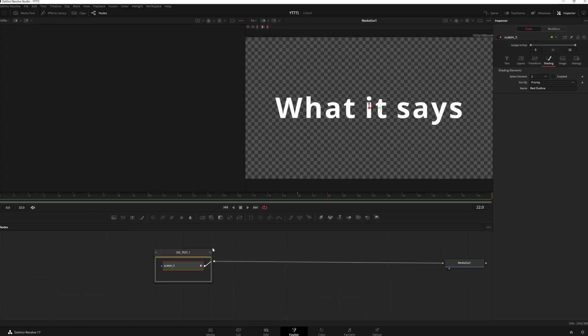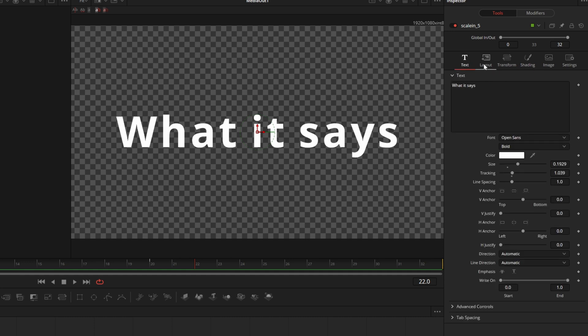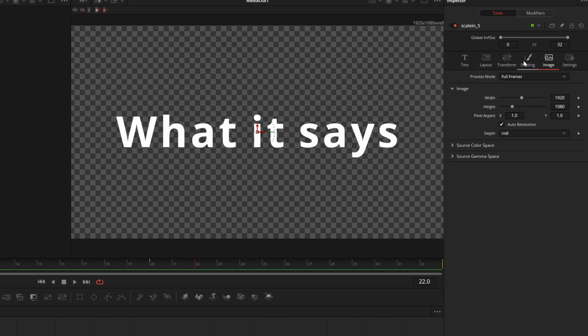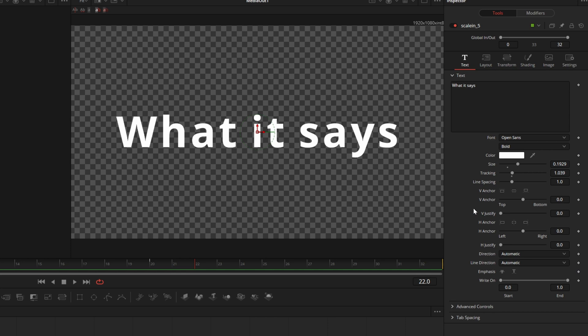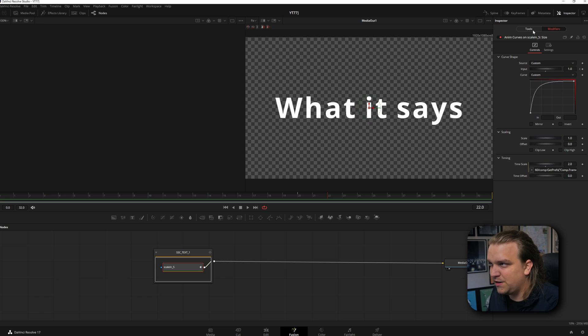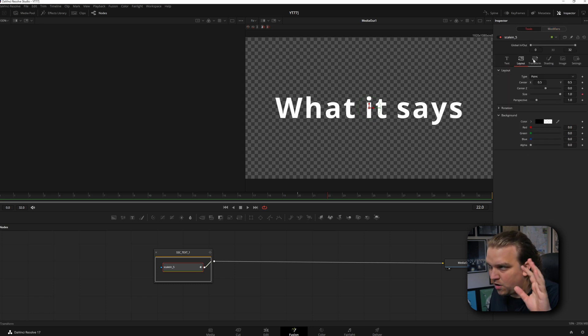All of the variation in all of these presets come from animating and working specifically inside the one text plus node. As soon as we click directly on that text plus node, the inspector changes and now we have all of the controls that come on any standard text plus node. Importantly, we have even more controls than you have access to if you use the text plus effect on the edit page, because we have this modifiers tab here. If you click that, you see this anim curves modifier, which is really how a lot of these specific effects are built out, specifically how they have animation that works in any frame rate. It's very cool but very complicated.